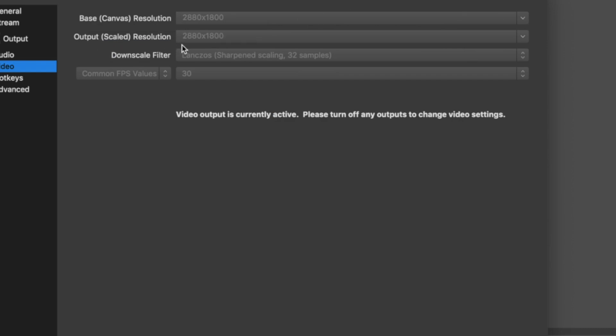Then the output scaled. I'm not going to scale this. And then downscale filter. You want to change that to whatever this is that lands I can't pronounce it but that's the one you want. The 32 samples.